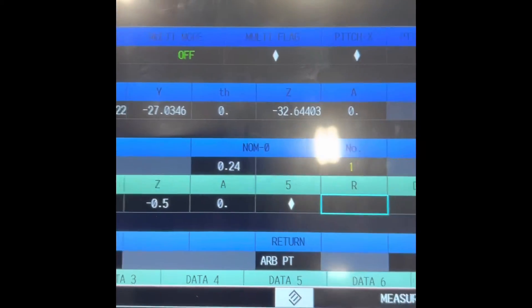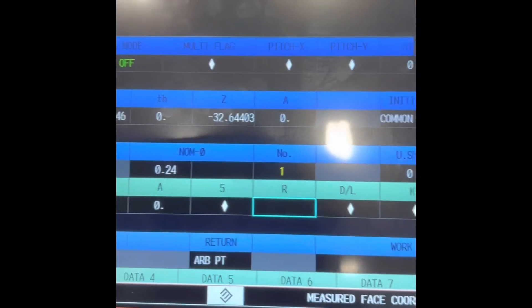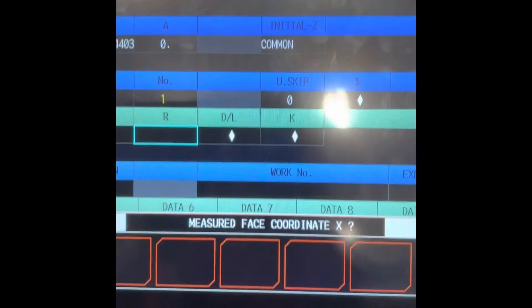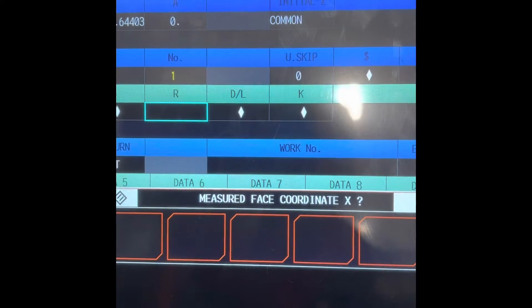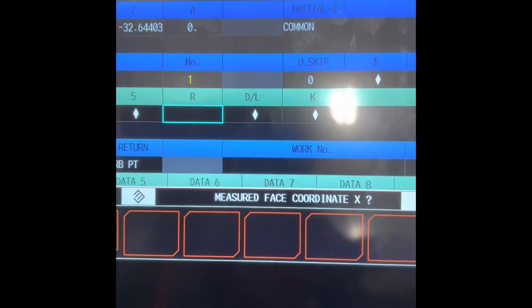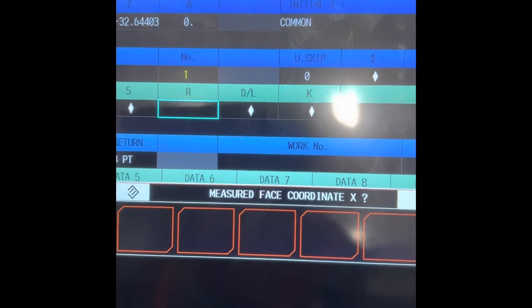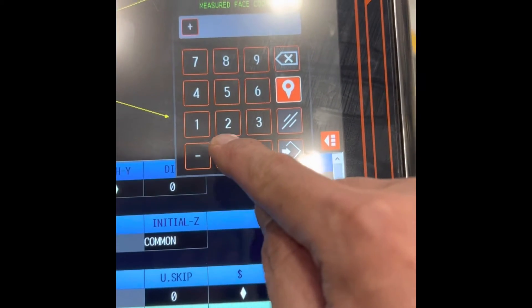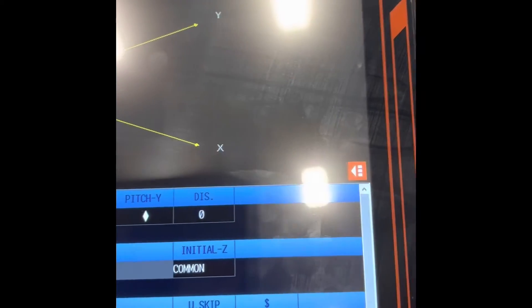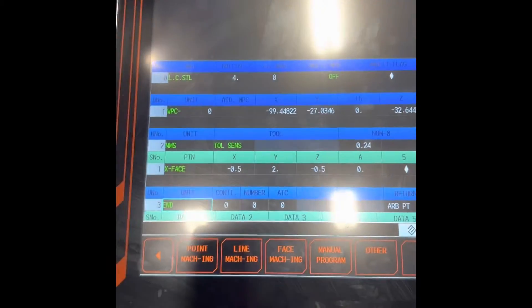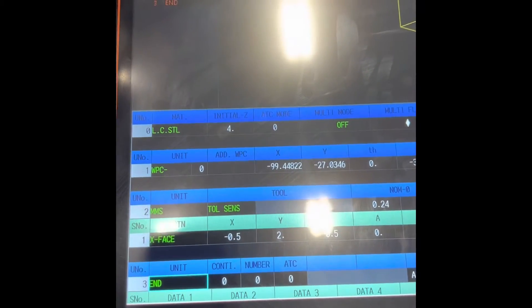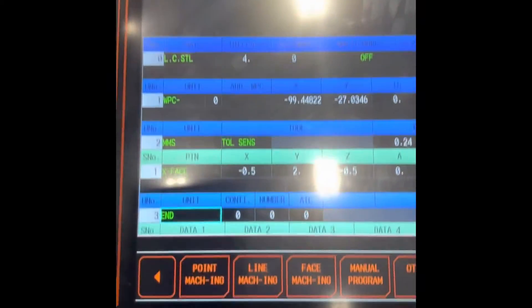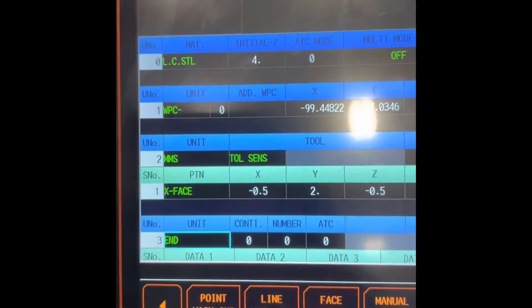R means reference point, measure face coordinate X. You need that zero right reference point. It's zero. There you go. That's how to do the X phase probing cycle program. Now we need to do the Y.